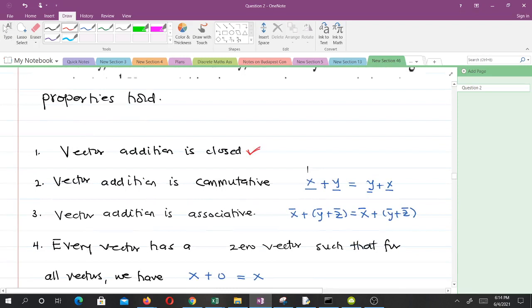When you say vector addition is closed, what you mean is that when you add two vectors — let's say vector x and vector y — the result you get should always be in your space. It should always be a vector in the space that you are defining it in. Then, vector addition is commutative, meaning that vector x plus vector y is the same as vector y plus x.